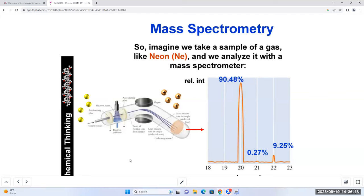Some neon atoms have more neutrons. They have the same number of protons, but some neon particles have more neutrons in them - as a result, they're heavier. What do we call this? If we have the same number of protons but different numbers of neutrons - we call them isotopes. We call them isotopes of neon. Isotopes have the same number of protons because that's the identity of the element, but they have different numbers of neutrons.